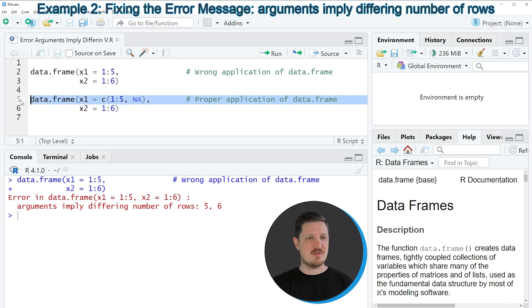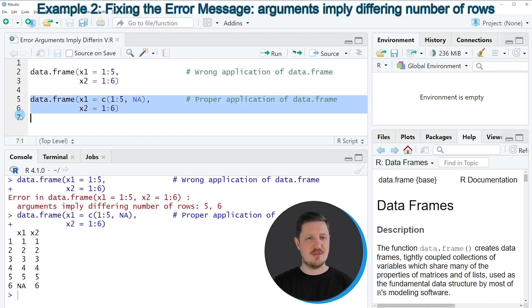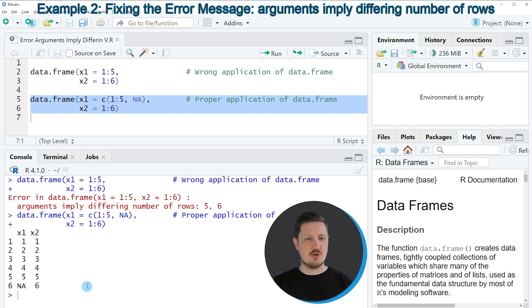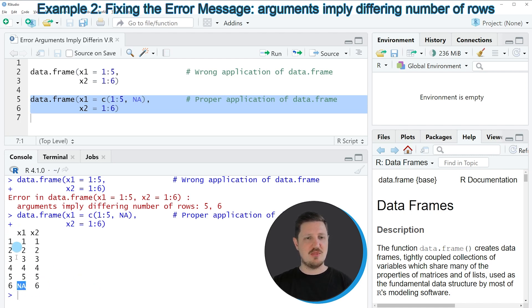So if you run lines 5 and 6 of the code, you can see at the bottom in the RStudio console that our data frame was created without showing an error message. And as you can see, our first column has an NA value at the end of the column.